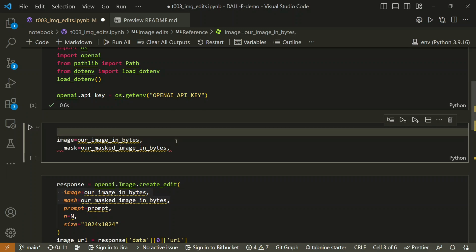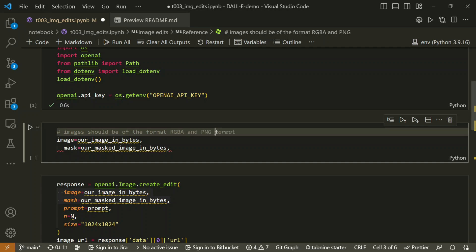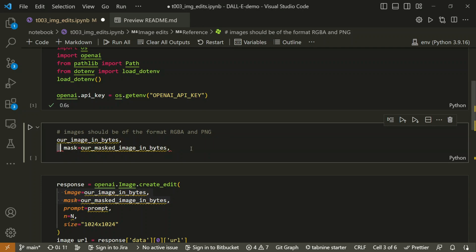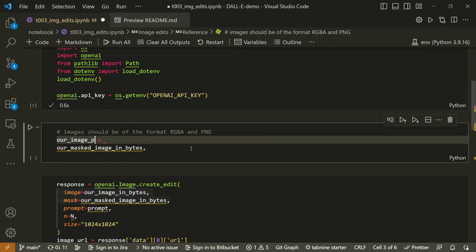An important thing to mention: images should be in RGBA format. RGBA is an RGB image with an alpha channel, where alpha represents transparency. The mask needs a transparent area to indicate where you want to place the new object. If you don't provide RGBA format, you'll get an invalid request error — this is one of the main requirements.